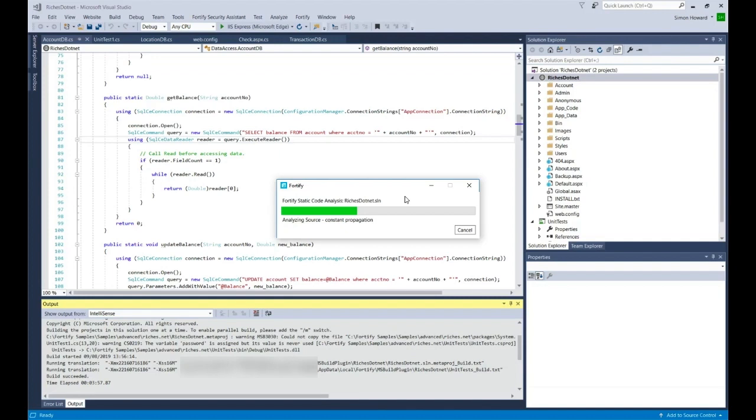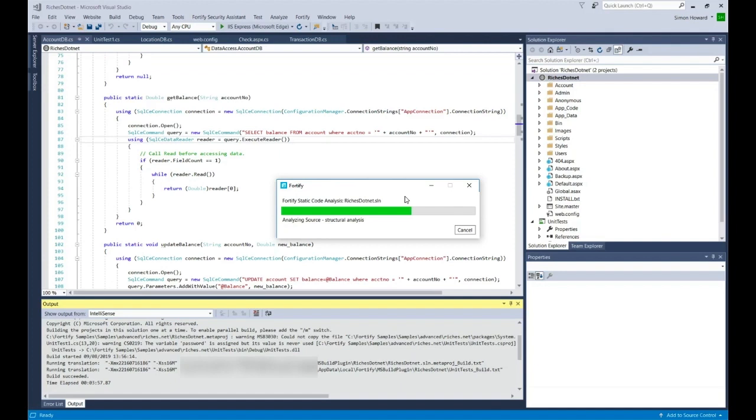Now as this scan is occurring, your interaction with the Visual Studio IDE is actually blocked. This is just one way of doing a scan. Typically you do this periodically as you're developing your code, checking out the changes you've made.